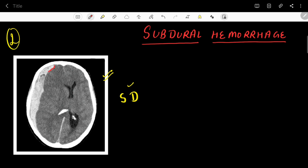Firstly, let me tell you about the CT finding. This is the white colored area that you can see here, and this is more or less a crescent-shaped — or you can say concave-convex kind of — appearance. This is the typical finding in subdural hematoma.